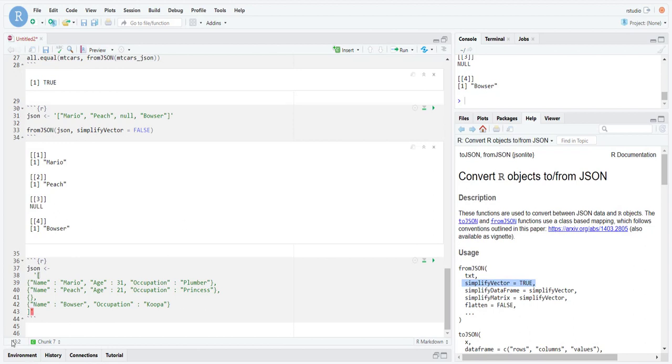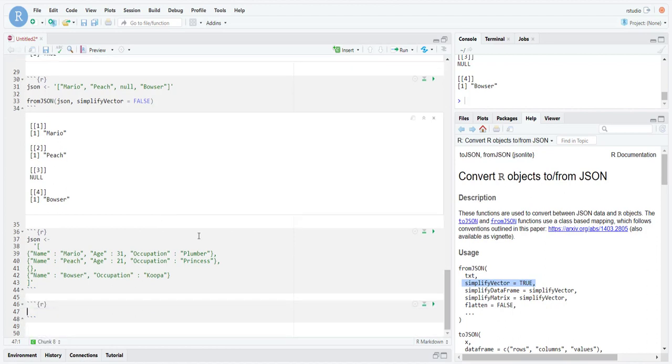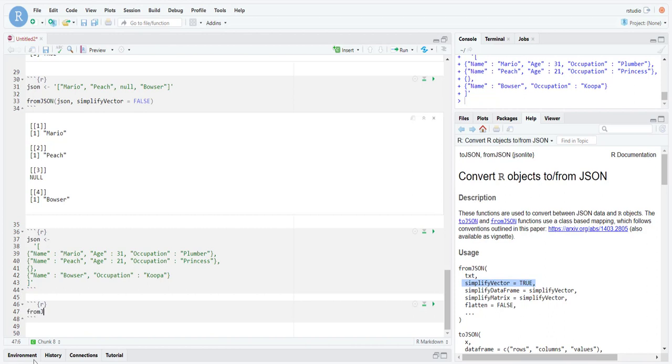We have key-value pairs. This contains some very nice structured information. This is a very no-SQL type of structuring of data. This would normally be in a table, right? We would have a name column and an age column, occupation column, and that kind of stuff. This is how you would structure that as a JSON object.